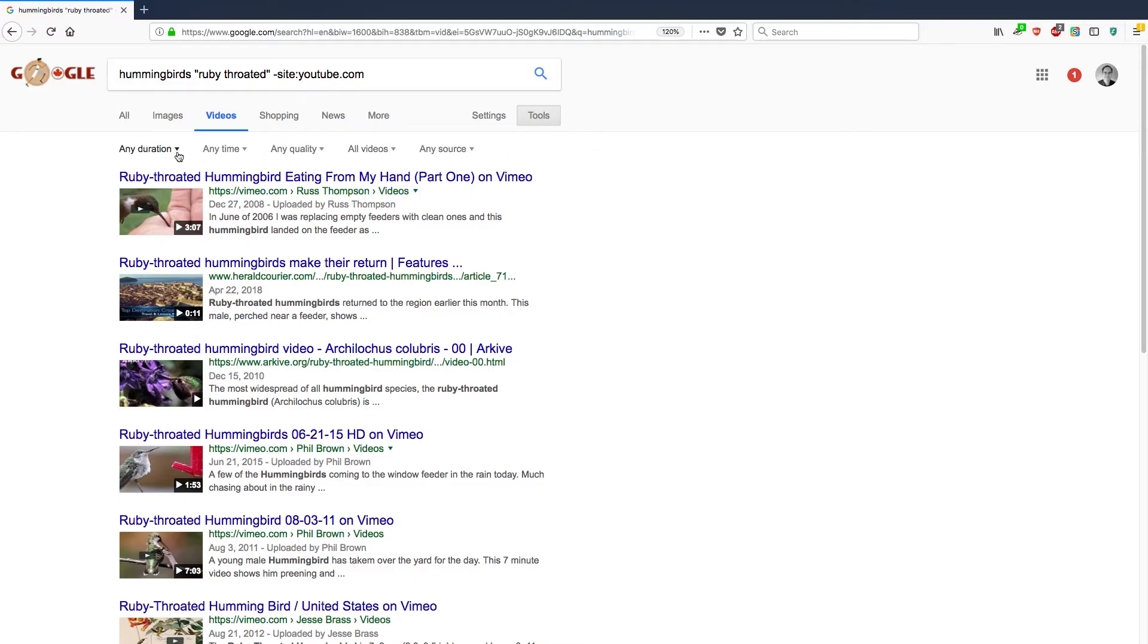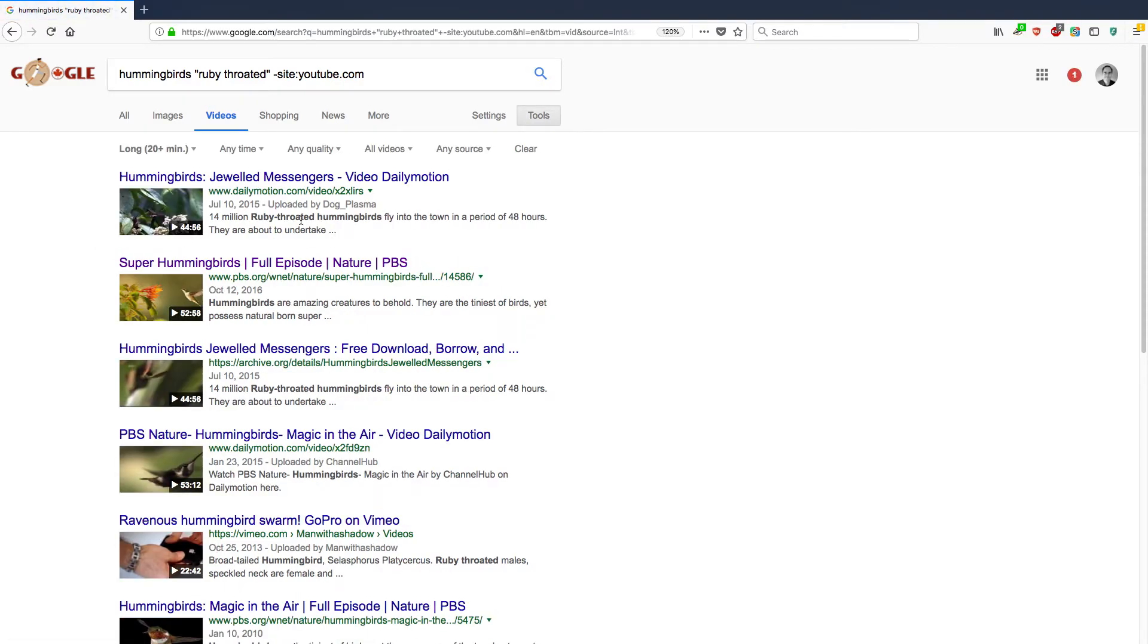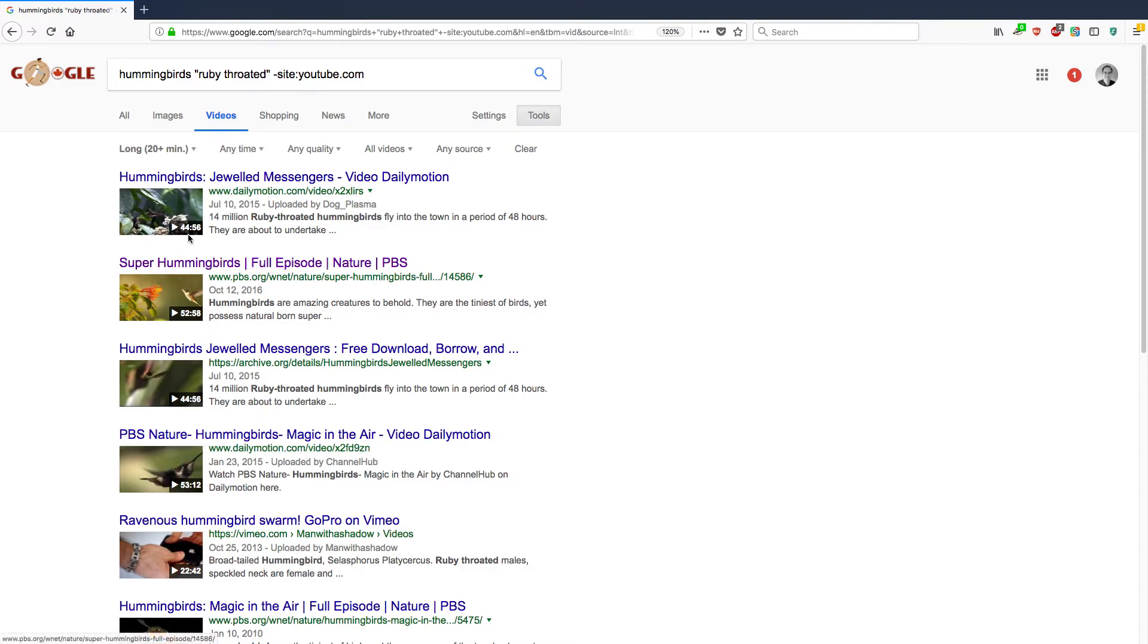Any duration. So if I wanted to restrict it to a long video, like let's say I really want to learn about ruby-throated hummingbirds, I click long, 20 plus minutes, and it will show them. So these are the big videos. PBS.org, archive.org, Dailymotion. These are really long videos. Some of them are more than 45 minutes long or 20 minutes long.